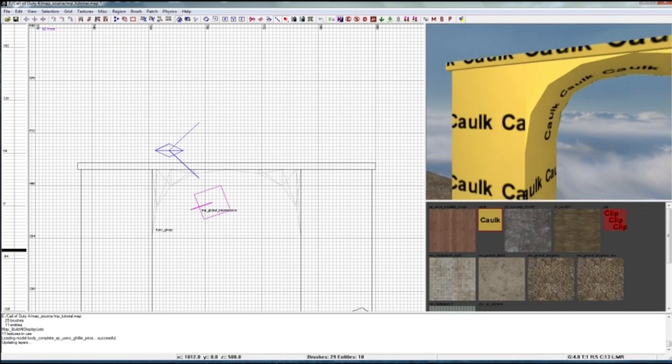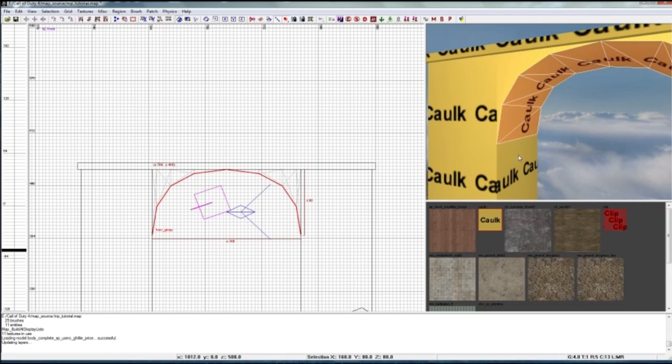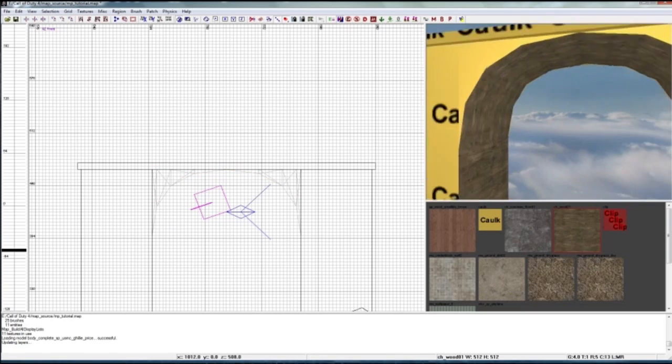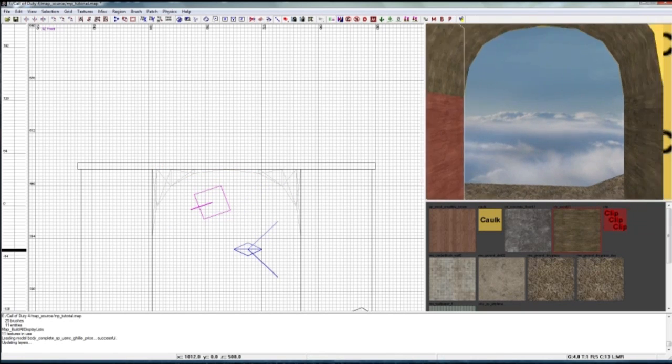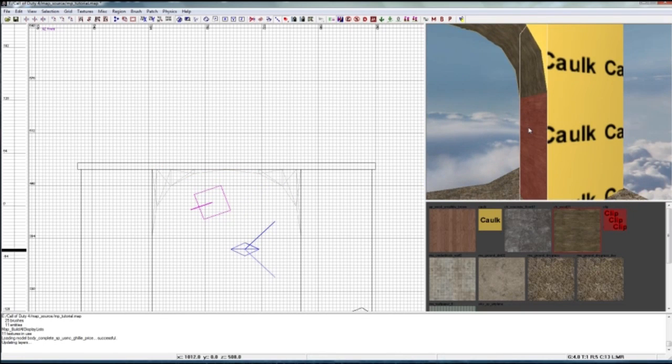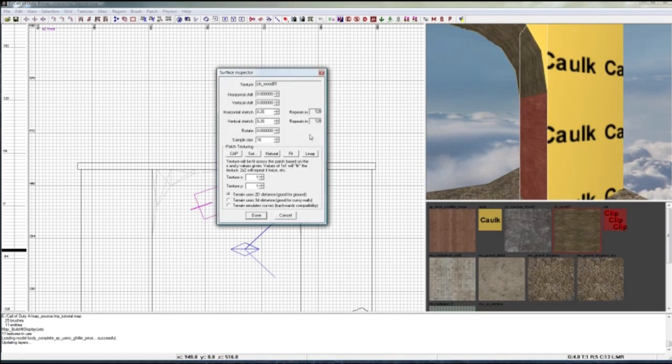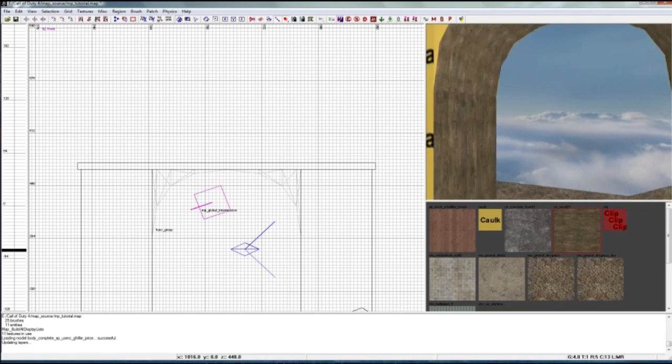All right, so now let's texture this up. I'll just quickly give it these two textures. So you know how to rotate textures? Press S, now just click rotate and done.